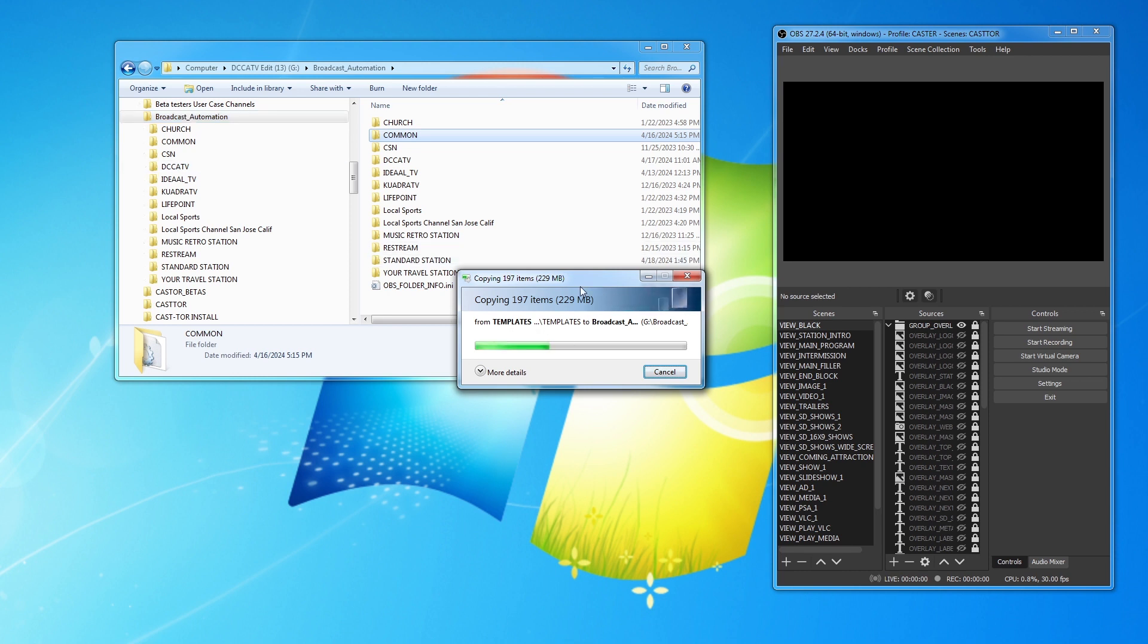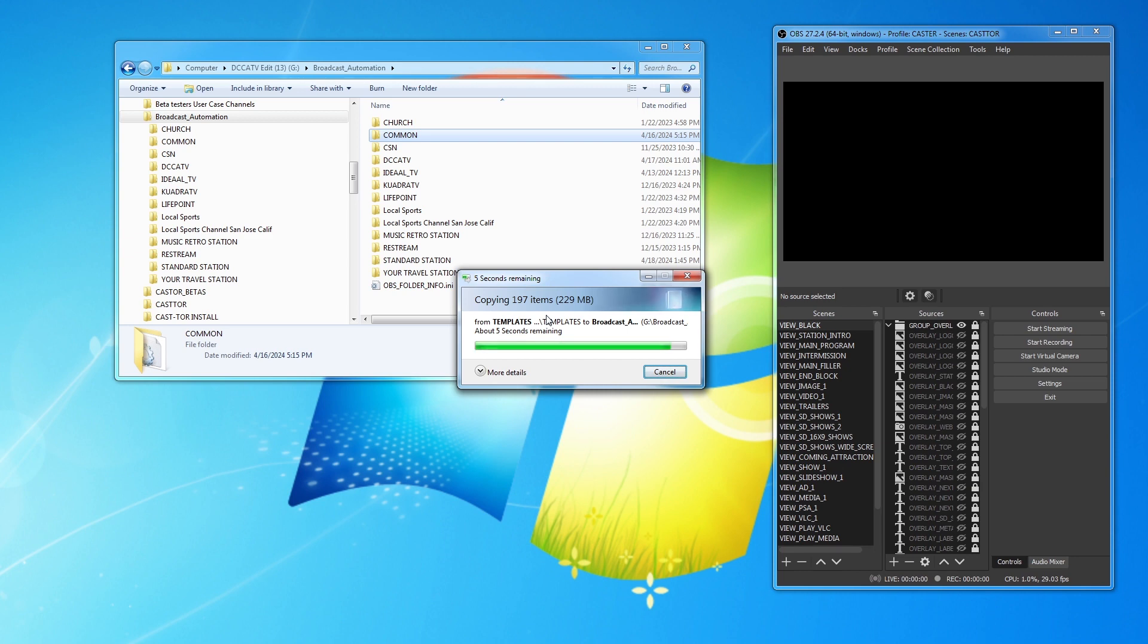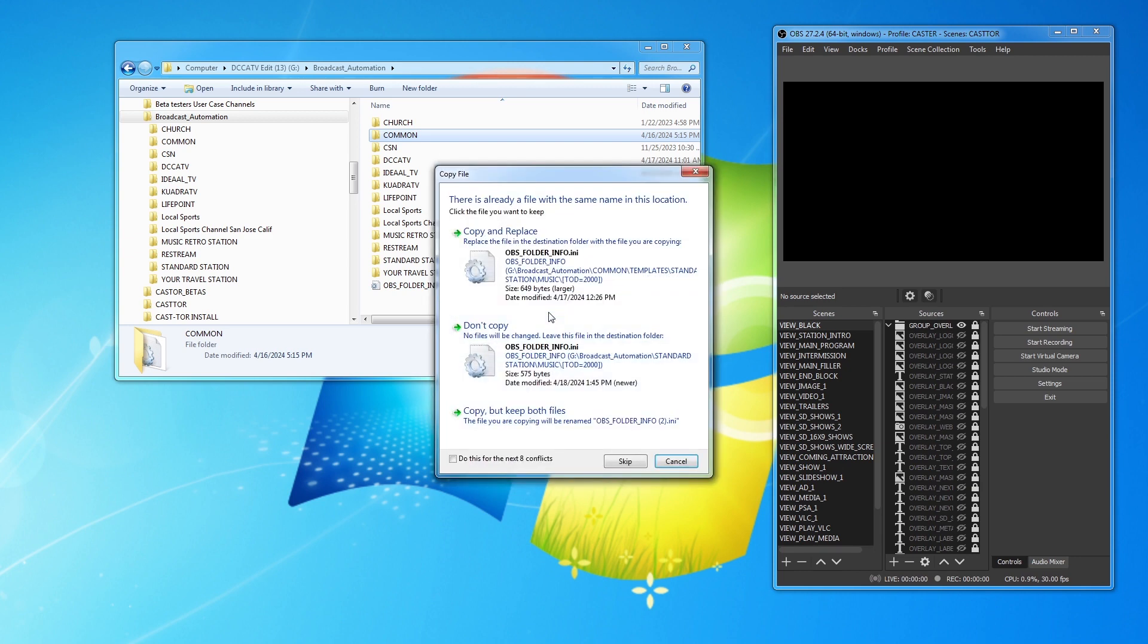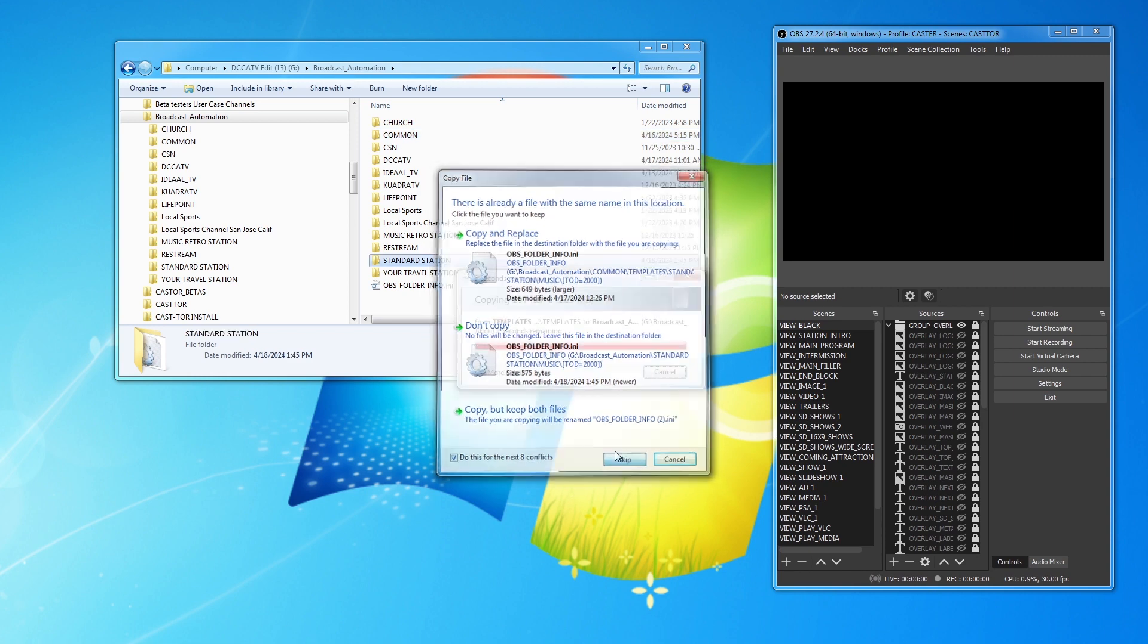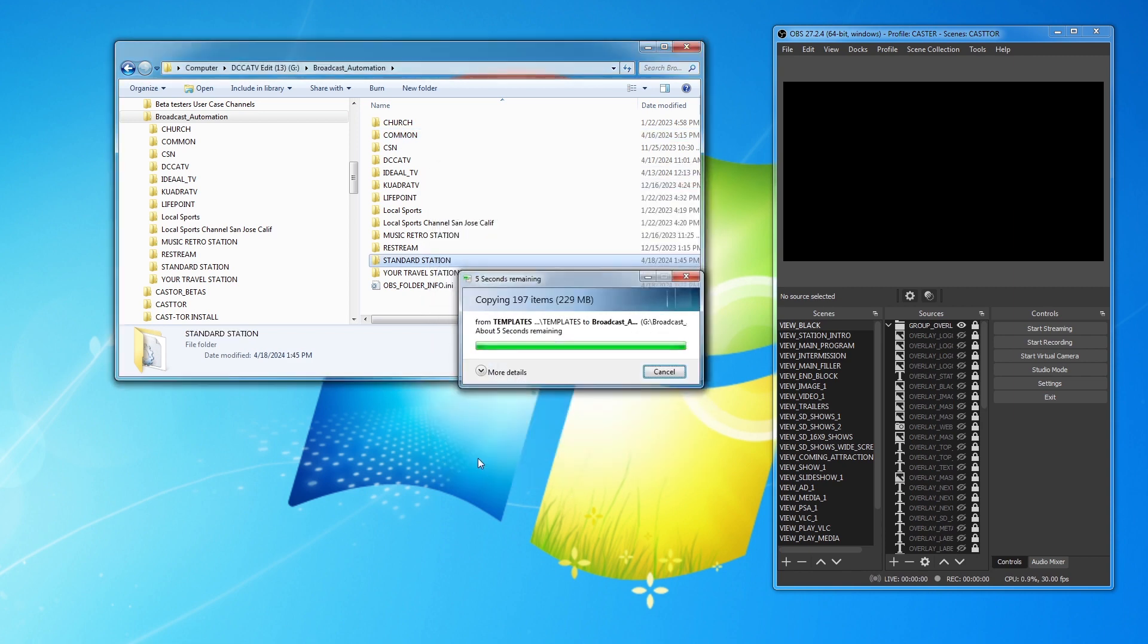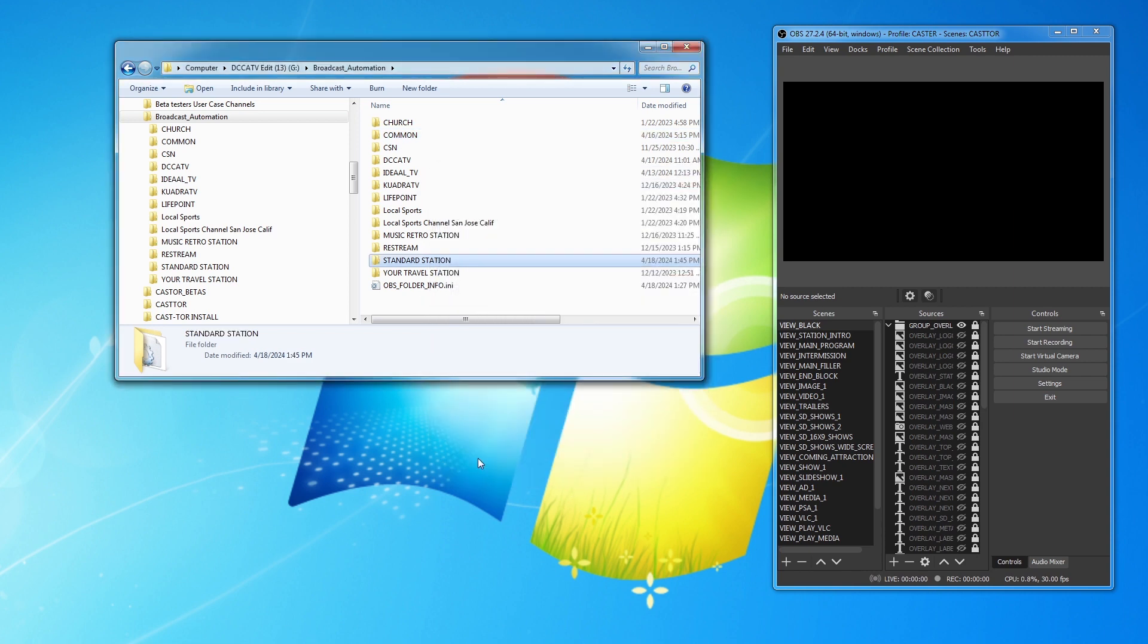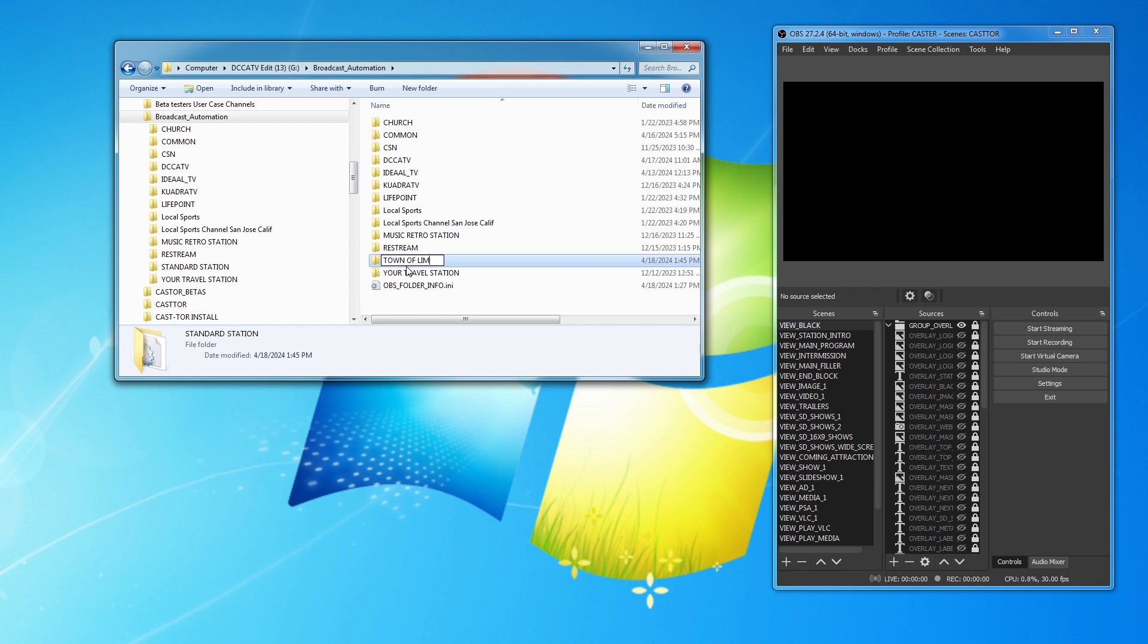As you can see, lots of megabytes because there are JPEGs and all sorts of stuff in there. A lot of times you'll see this obvious folder information, and this is how Castor actually just keeps track of things. You can just skip over them all. And I'm going to change this to T-O-W-N of Limerick.